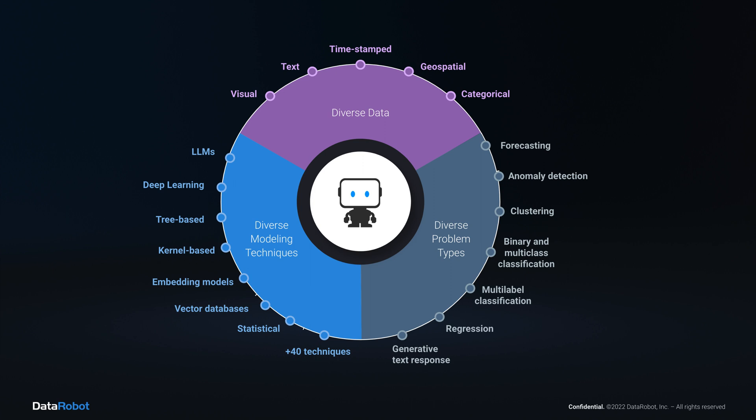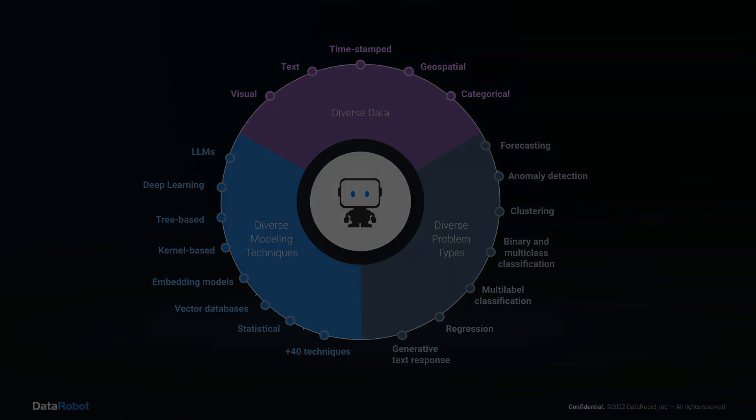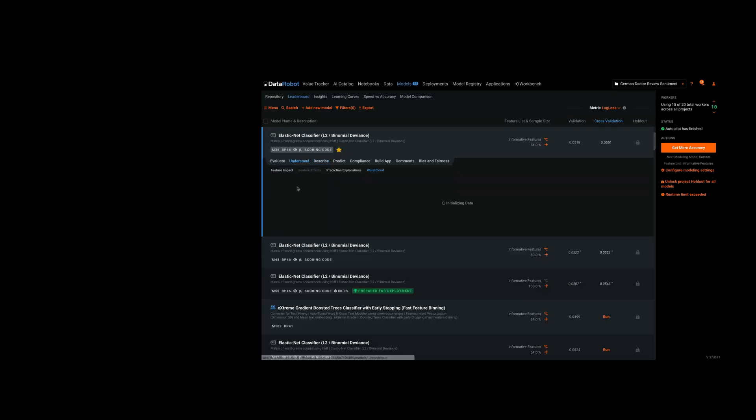This graphic depicts the diversity of problems, modeling techniques, and data types that DataRobot can help you with. You really can mix and match anything from these three areas and immediately access the most advanced techniques. Let me explain why this matters.